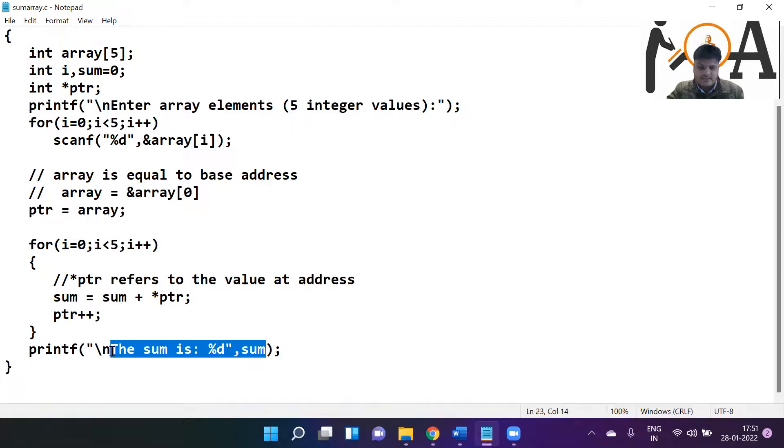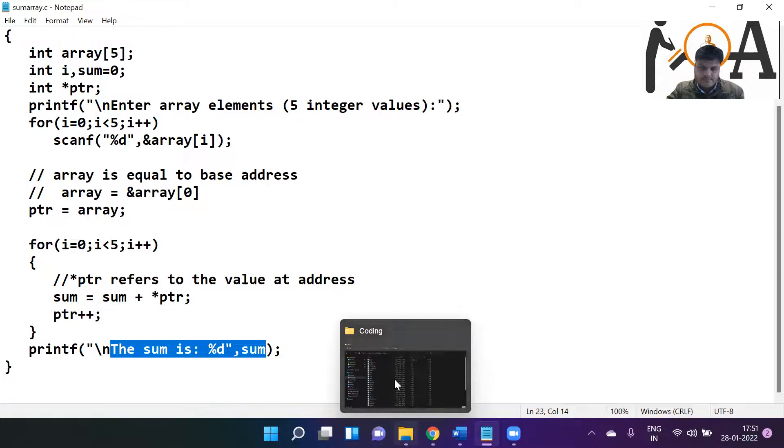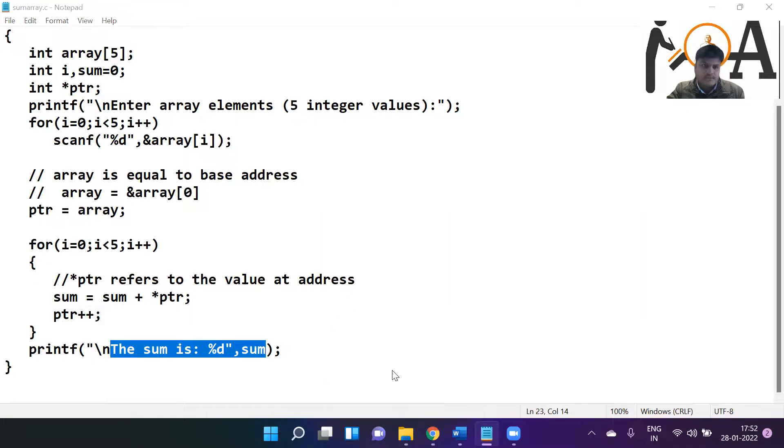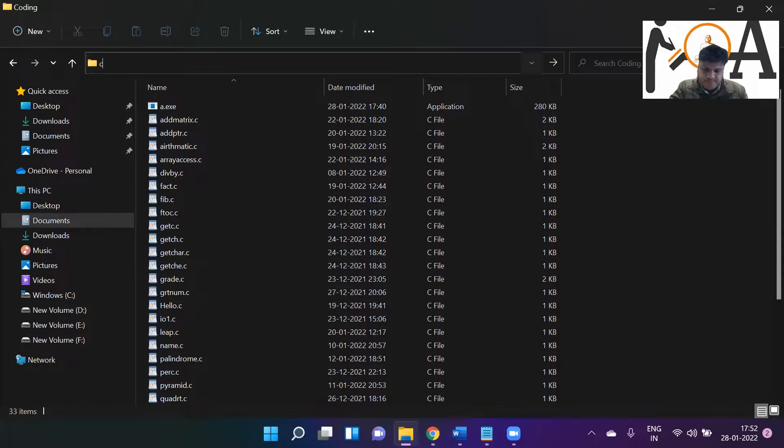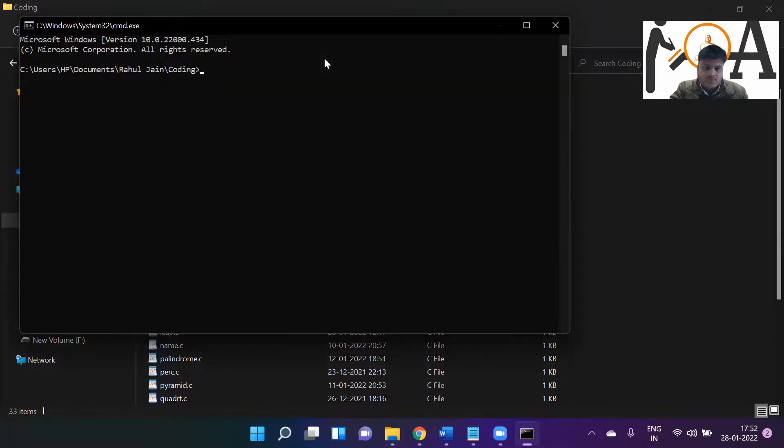Whatever value sum is going to hold at the final position will be going to print that the sum is this. So let's run it. The name is sum_array.c. Okay, let's run it. The name of our program is sum_array.c.